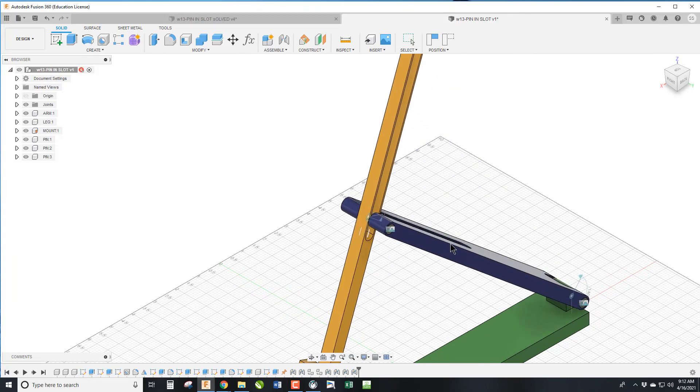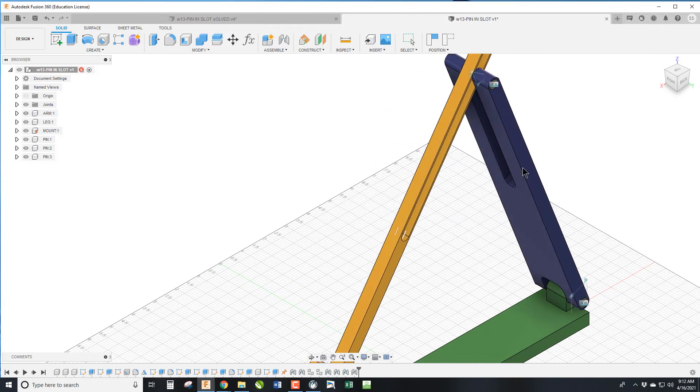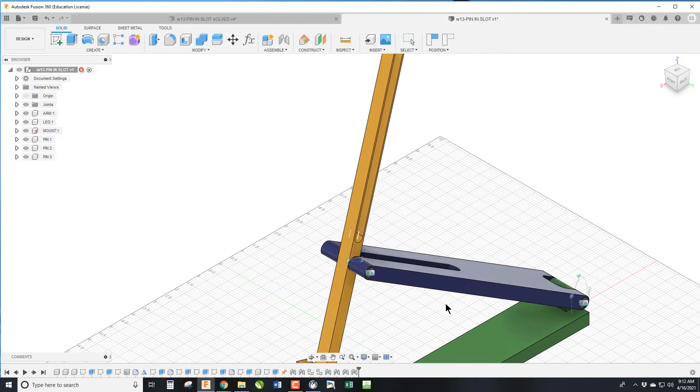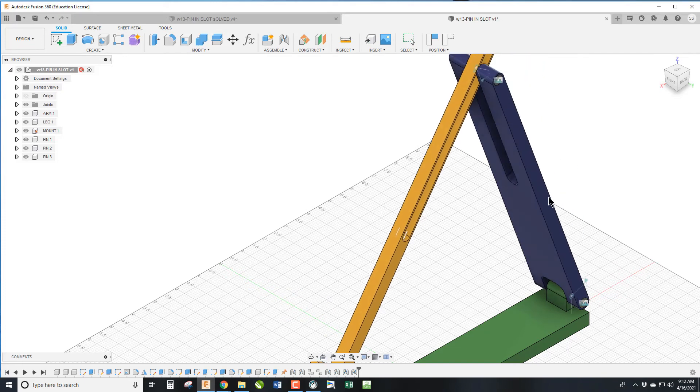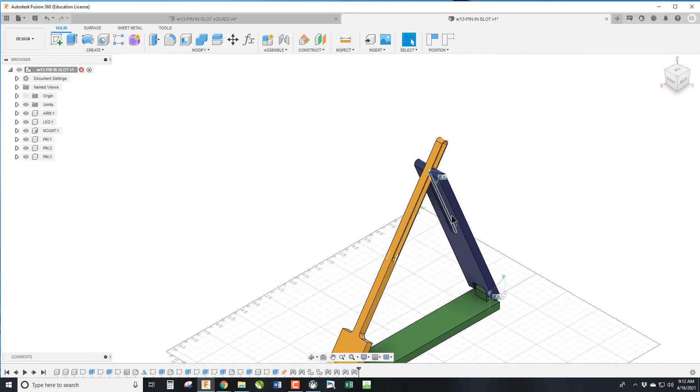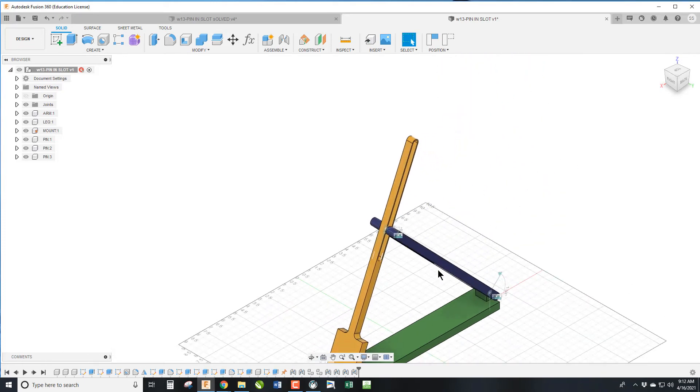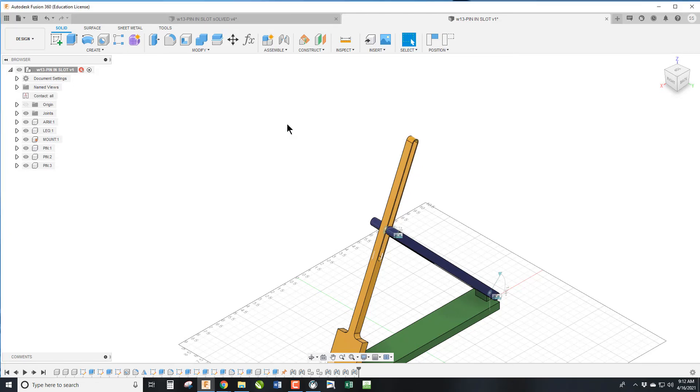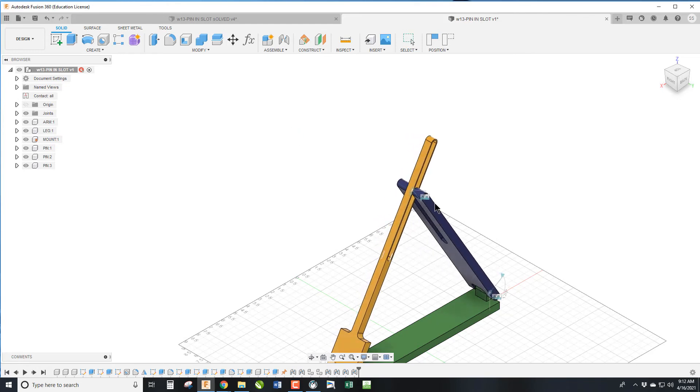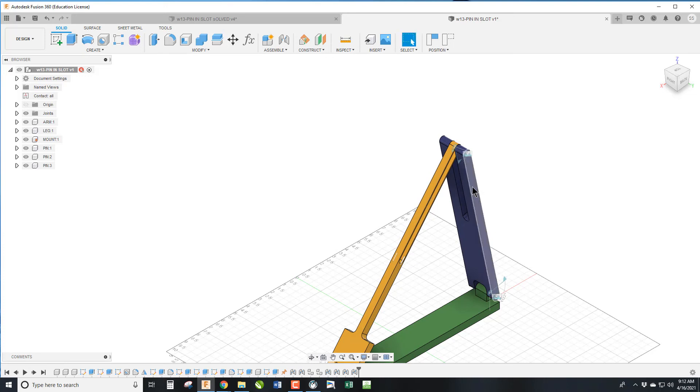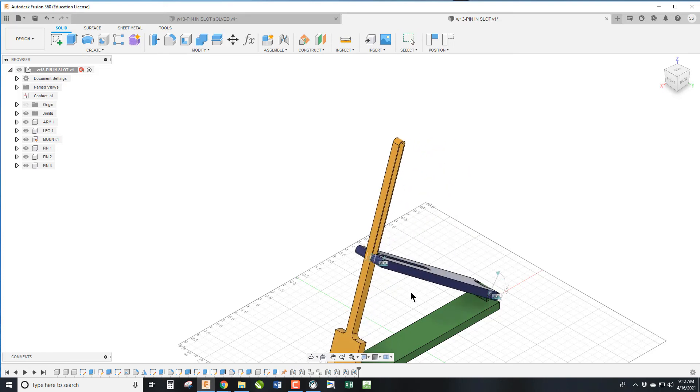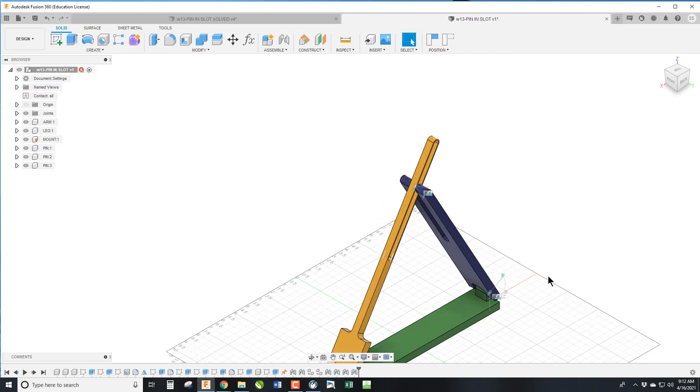We now have a pin and slot but it will go into places that it is not intended to go. So the way we fix that is we go to assembly and we hit enable all contacts. Now what this will do is this will fall wherever it collides. Like in real life it stops. So I can't go any further, I can't go any further, and it works perfectly.